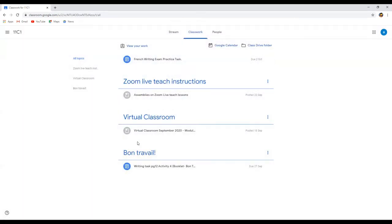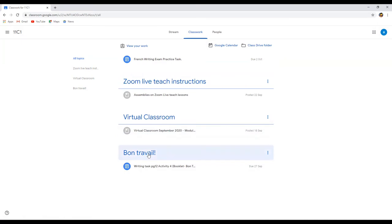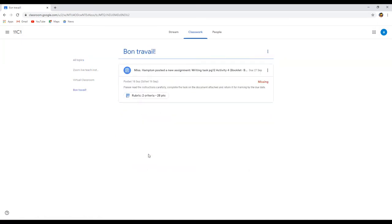You've got different tasks that have been assigned and different bits of information. So we'll go into this one, Bon Travail. We click on there and it will show you the task.